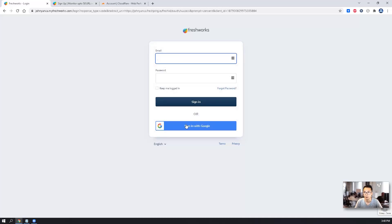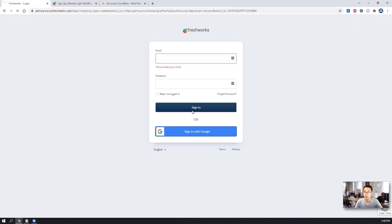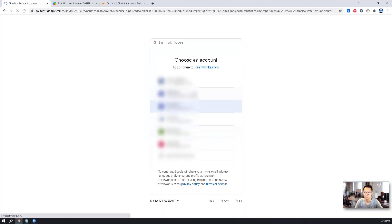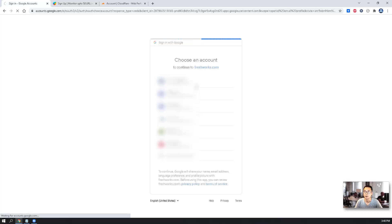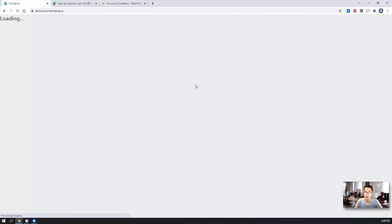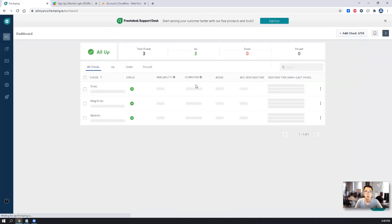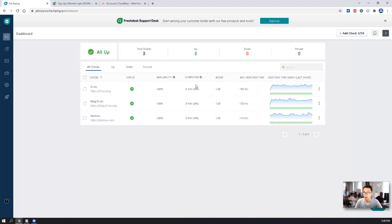You also can use your Gmail account to log in, Google account to log in. Just pick the one you signed up and then you can log in without entering your username password since you already saved it.